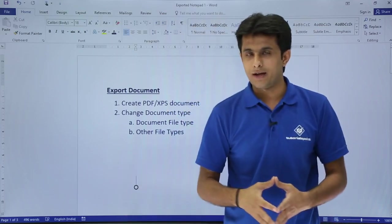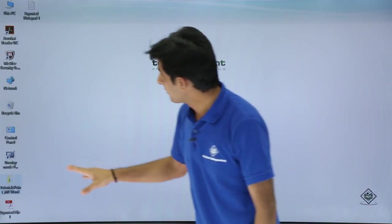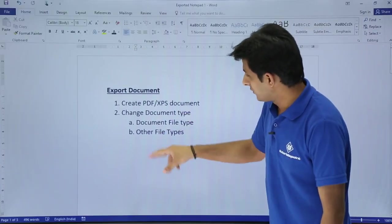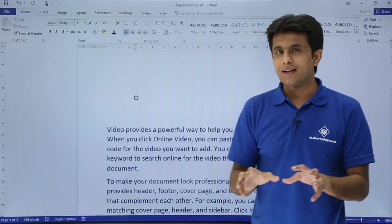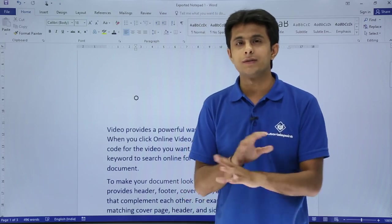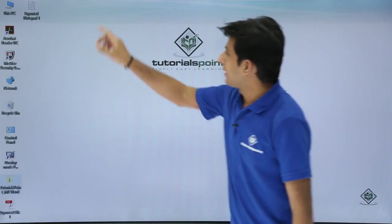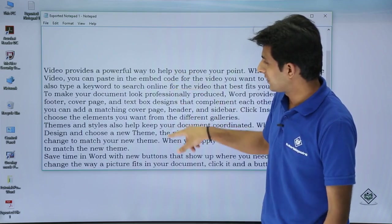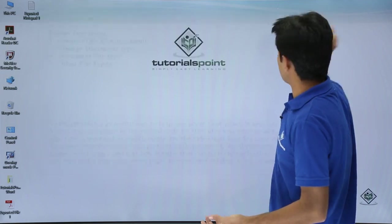The Notepad file is created on the Desktop. Let me open it. First, I'll show you in the Word document what text was there — there's a large block of text at the backend. That text has been converted to Notepad. Note: if you have images, pictures, charts, or videos, those will not be converted — only the text is converted. You can see the text is now in the Notepad file.